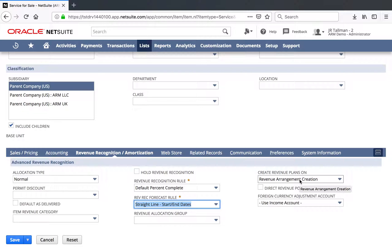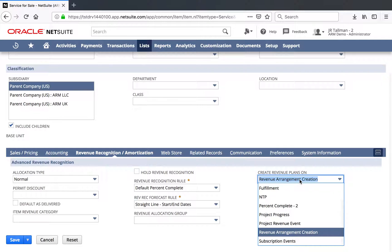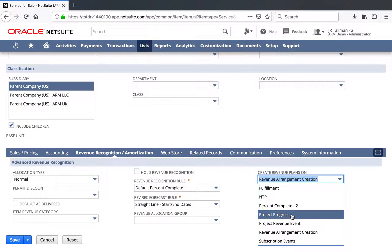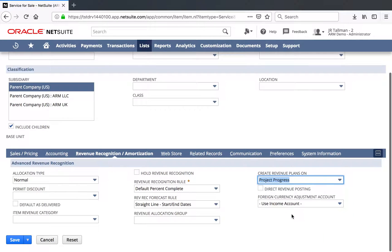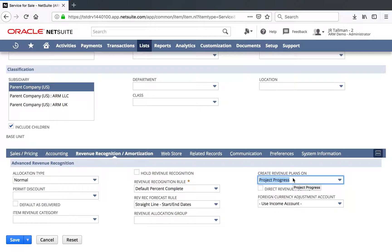Finally, when you are setting up a basic item for Percent Complete, you're going to want to make sure that the Create Revenue Plans On is set to be Project Progress. If it's not Project Progress, it will not create RevRec based on Percent Complete — it will want to create it right away, or on billing or fulfillment or another triggering event. So it is important to make sure that you have a Percent Complete RevRec Rule and that your Create Revenue Plans On is set to be Project Progress.